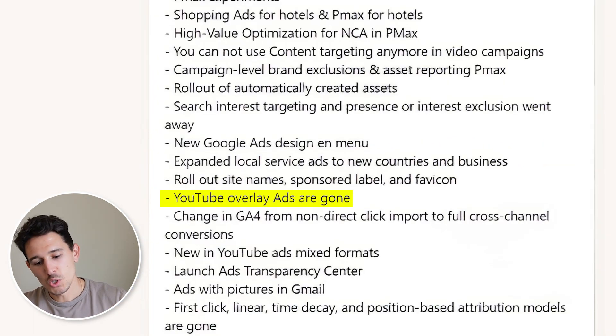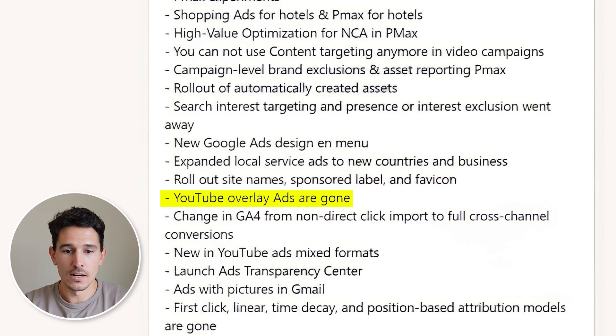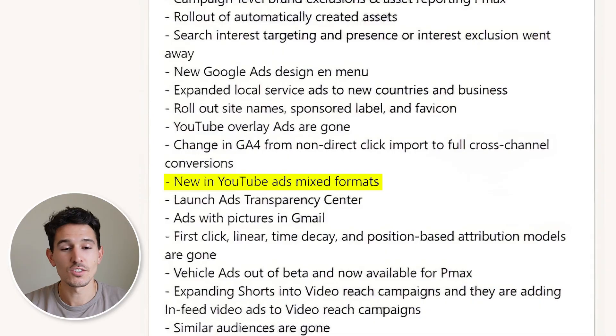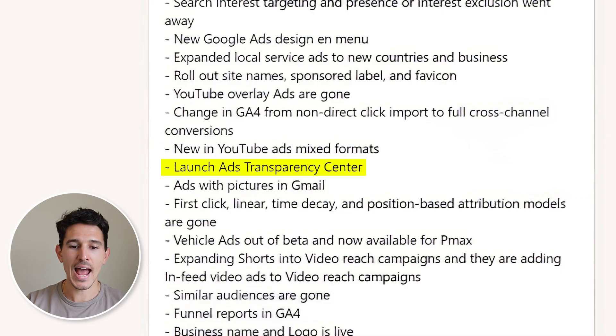YouTube overlay ads are gone. We also saw a change in GA4 from non-direct click import to full cross-channel conversions. YouTube ads are now introducing mixed formats, so you can run one single video and it can run in YouTube Shorts, YouTube full-length, and pre-roll. They also launched the Ads Transparency Center, where you can see why your ads are being flagged, why you have disapprovals, and potentially why your ads are limited for different reasons — a really nice proof-of-work upgrade.